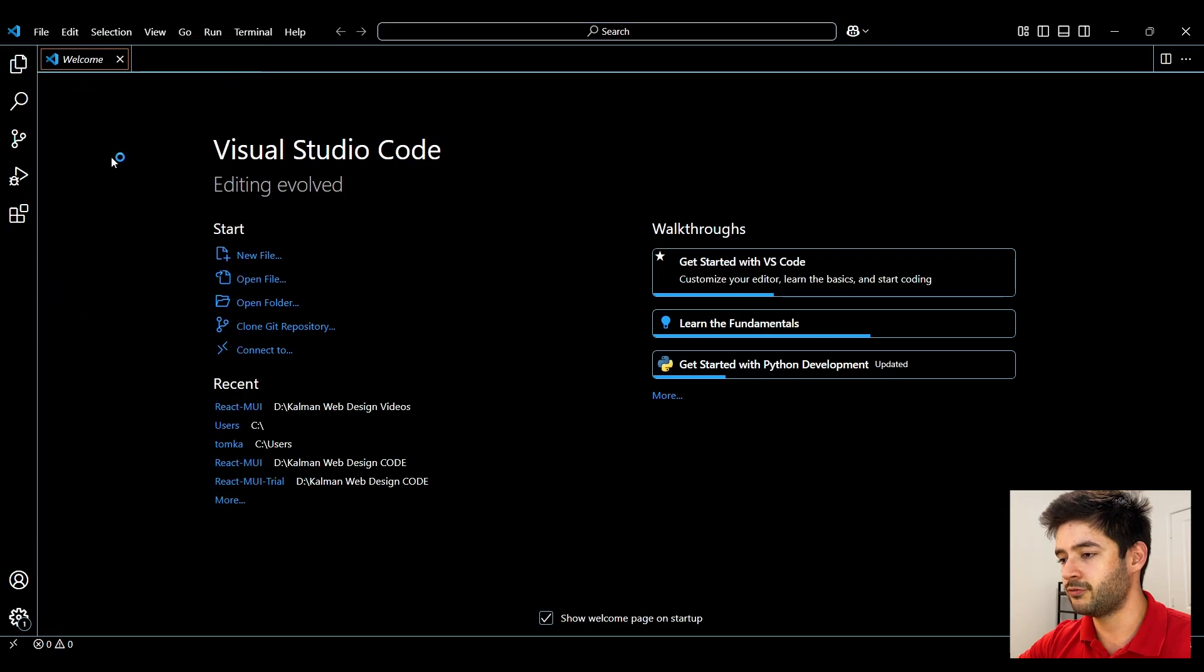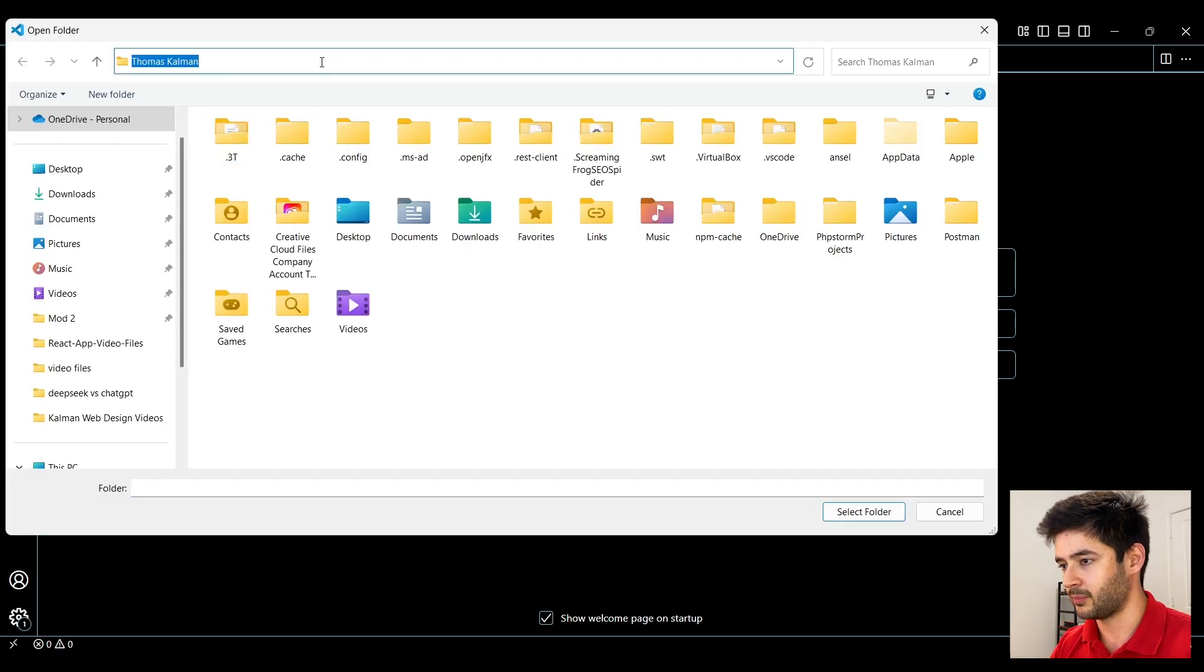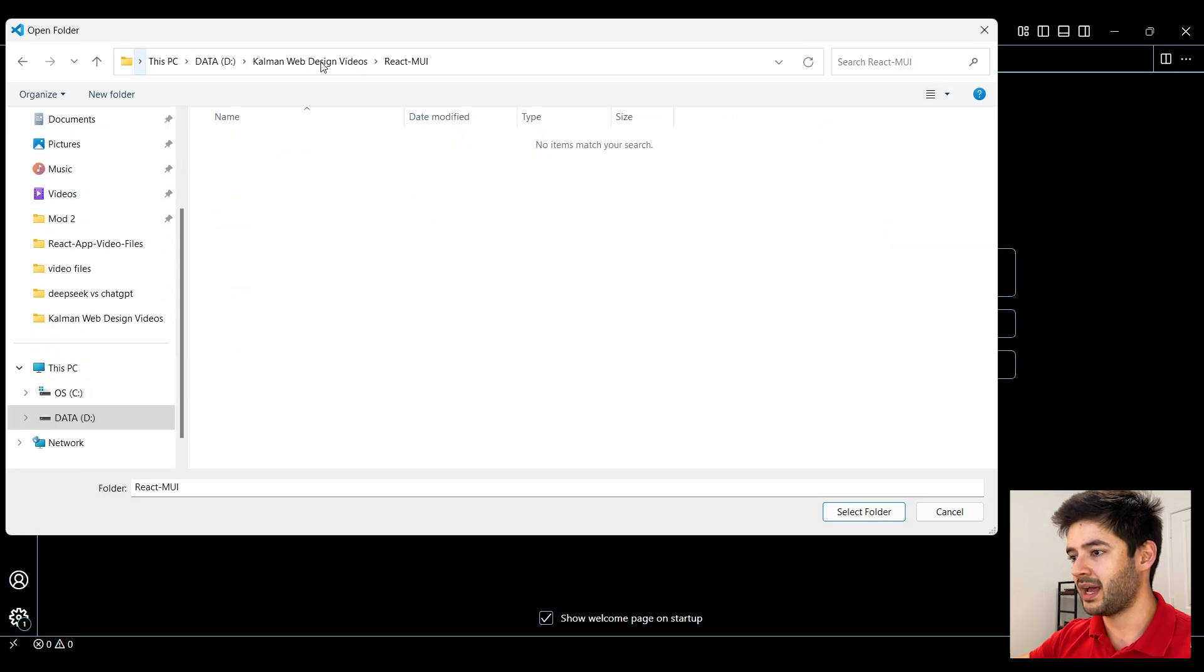Here we want to open the folder where we want to create this React application simply by selecting the folder.